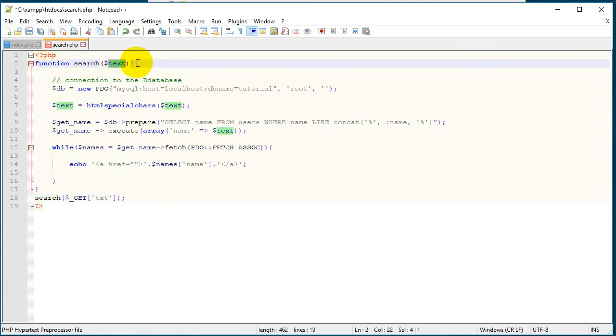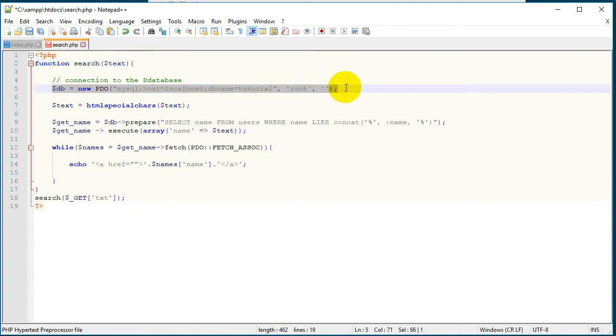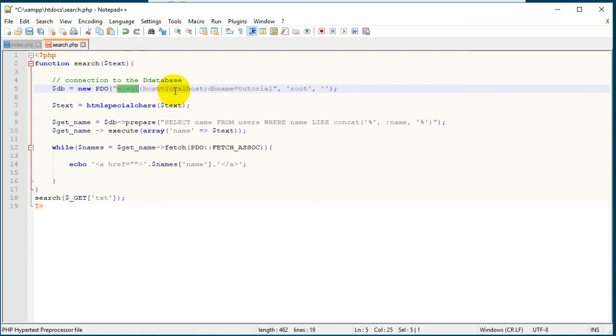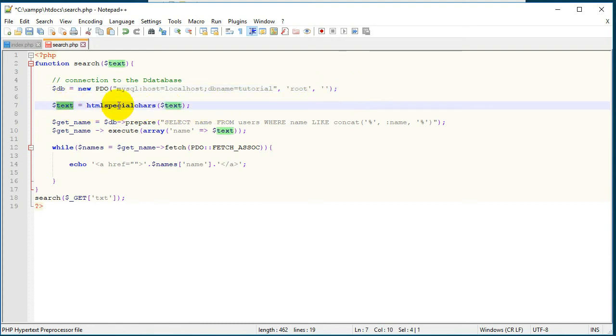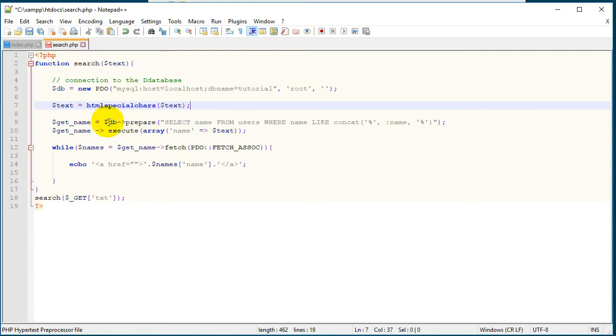This is search.php and I'm going to paste the code. So we have here a function which is 'search' and this function has a parameter. Next step, we create our connection to the database. We work with PDO, so I have a MySQL database on localhost. I have a database which is 'tutorial', the user is 'root', and I don't have any password so I just leave it empty. Then we will filter the data using HTML special chars.